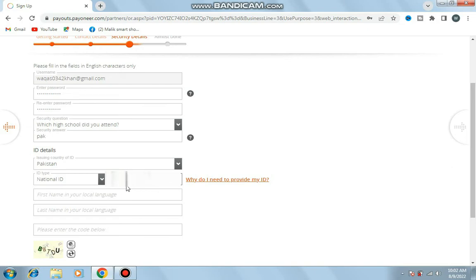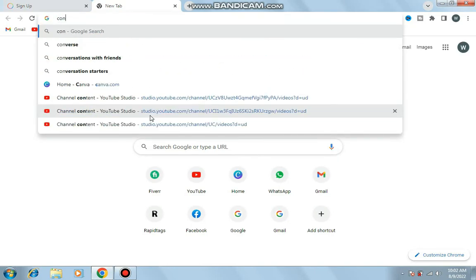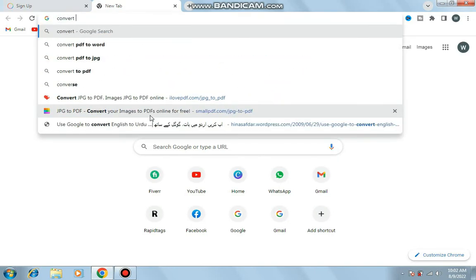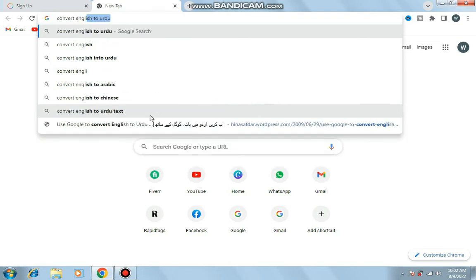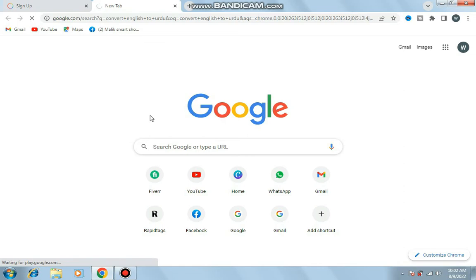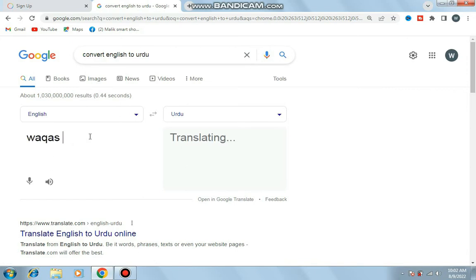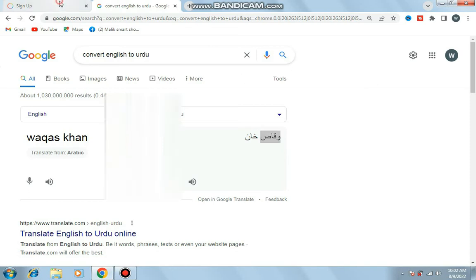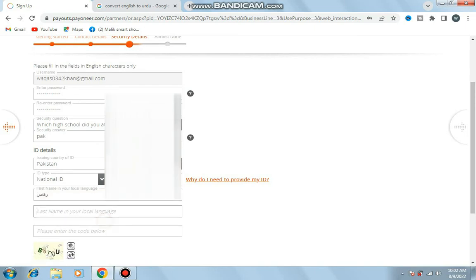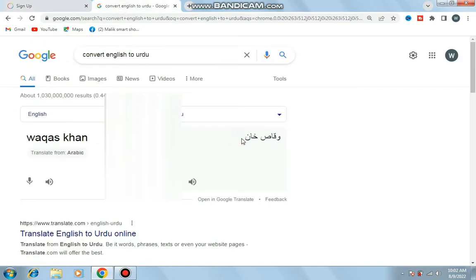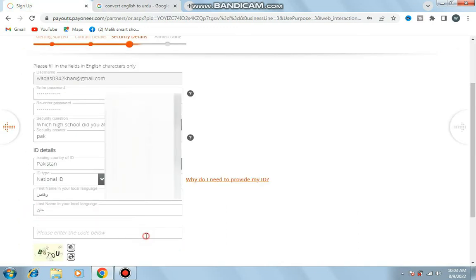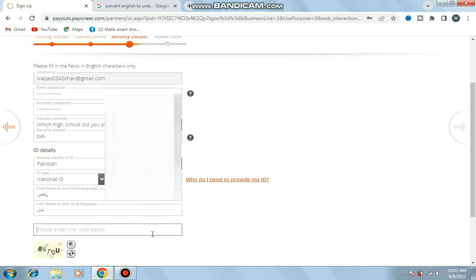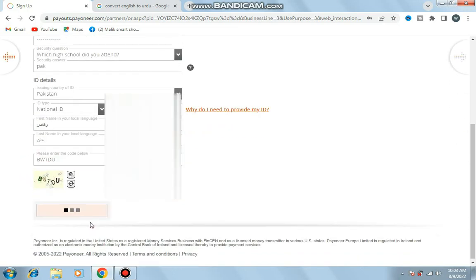Here ID details are required. National ID card - enter the NAC number, first name, and your name in your local language. I open a new window, read convert English to Urdu. In the English section I write my name. Here in Urdu I copy one by one, the first name, and enter my name here. Next.